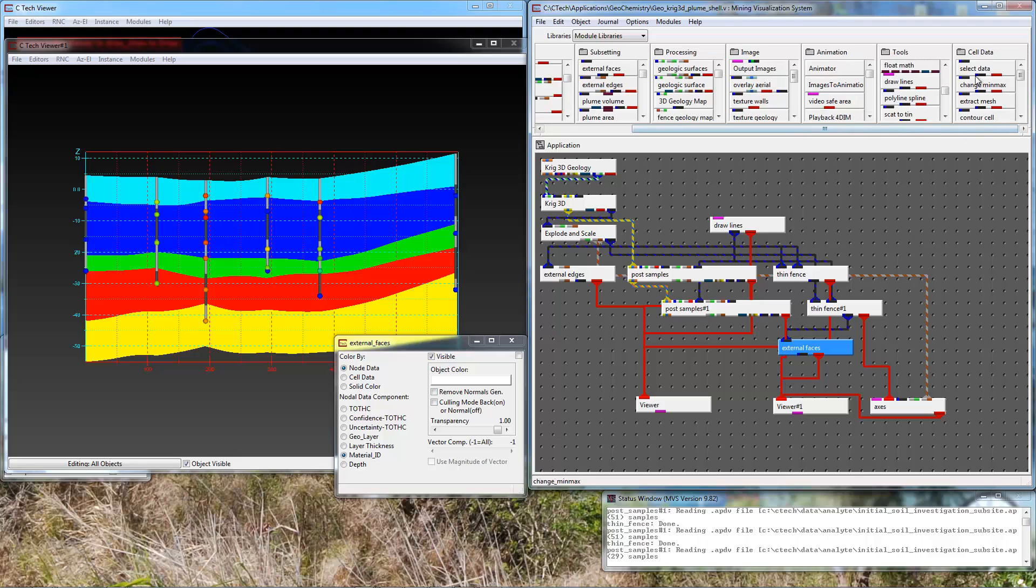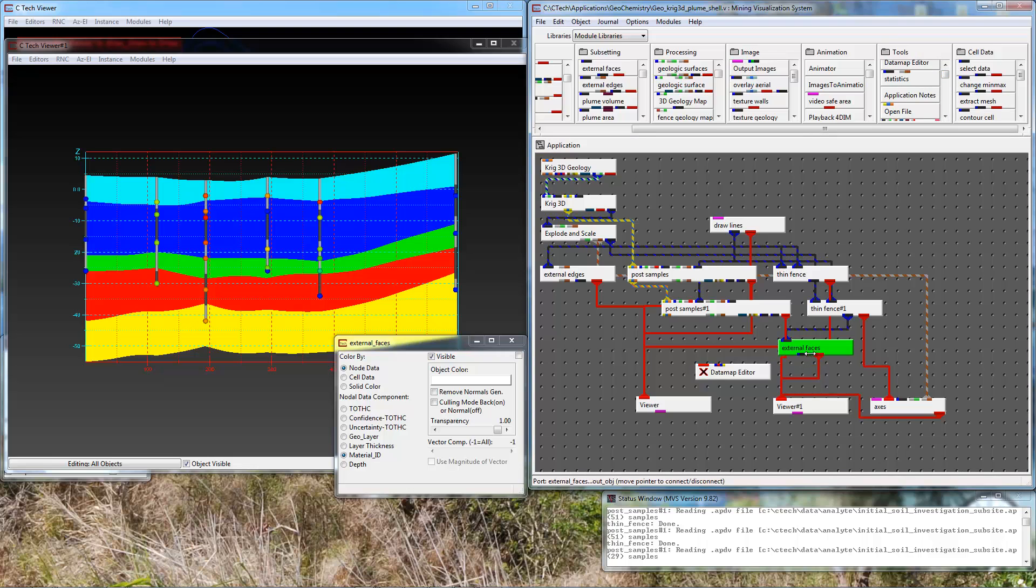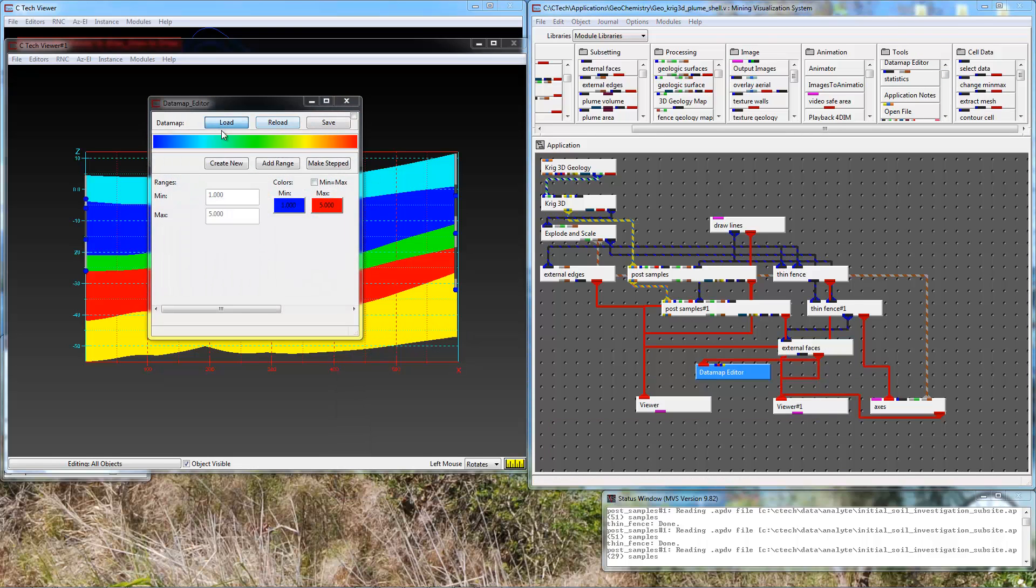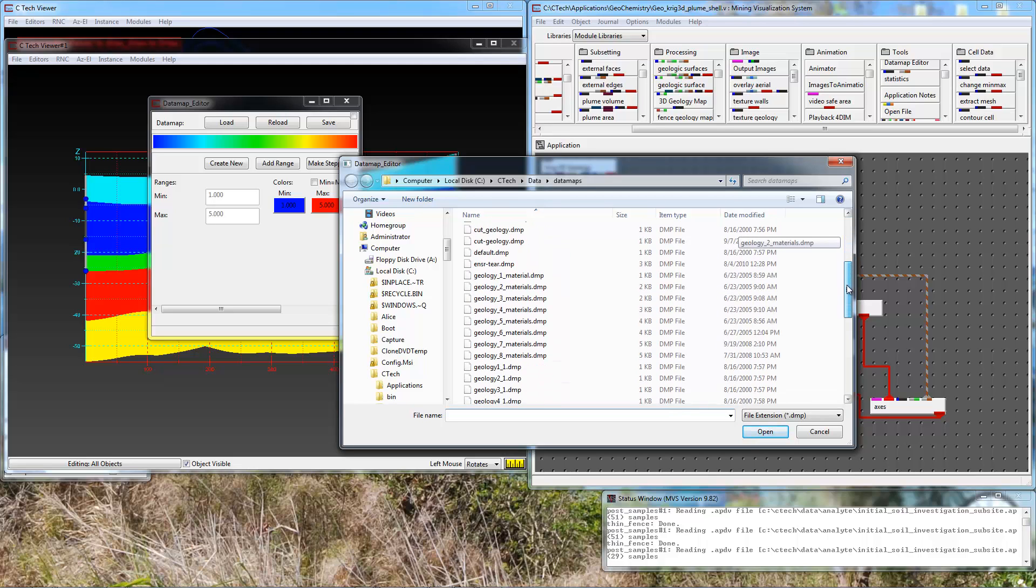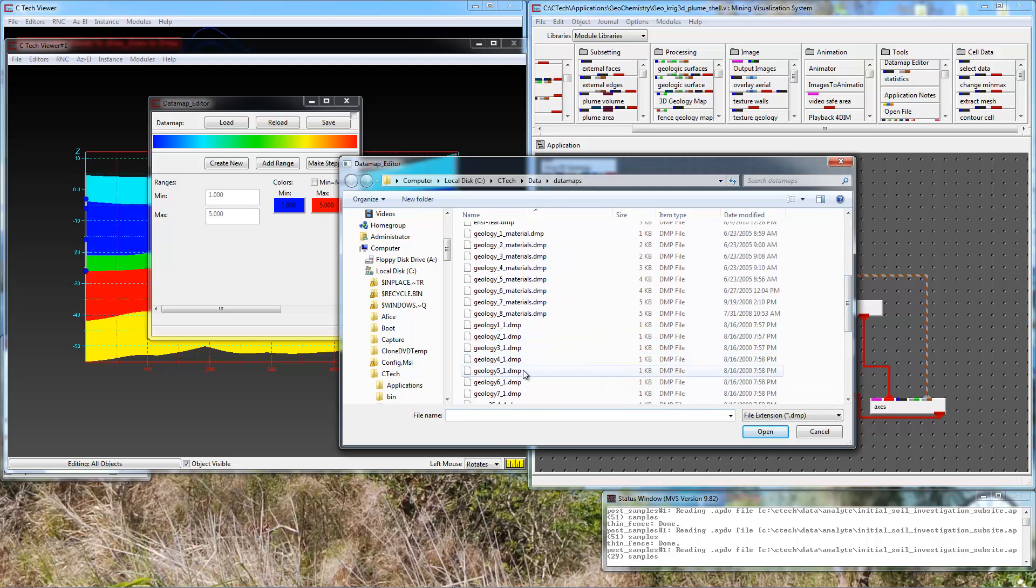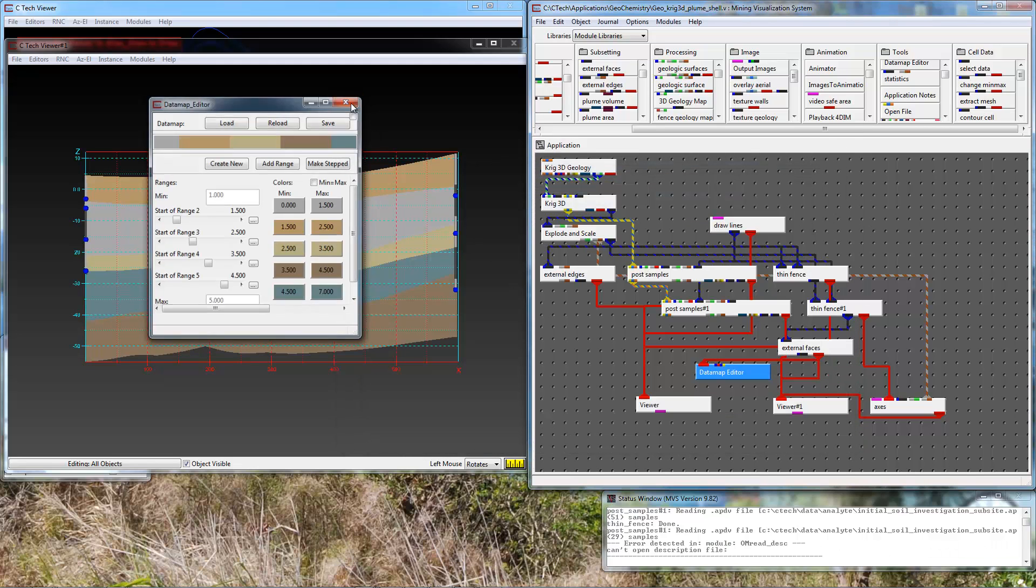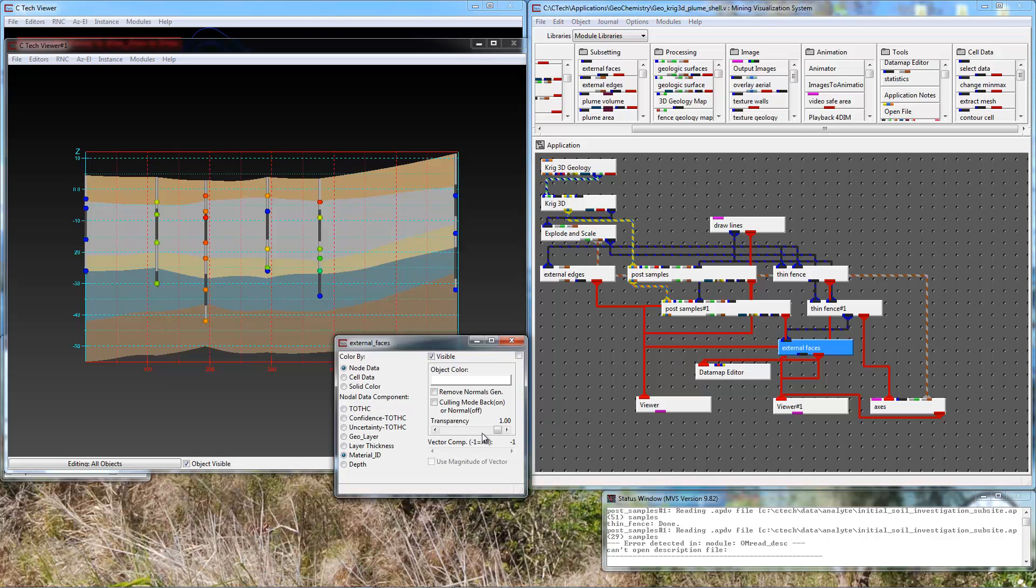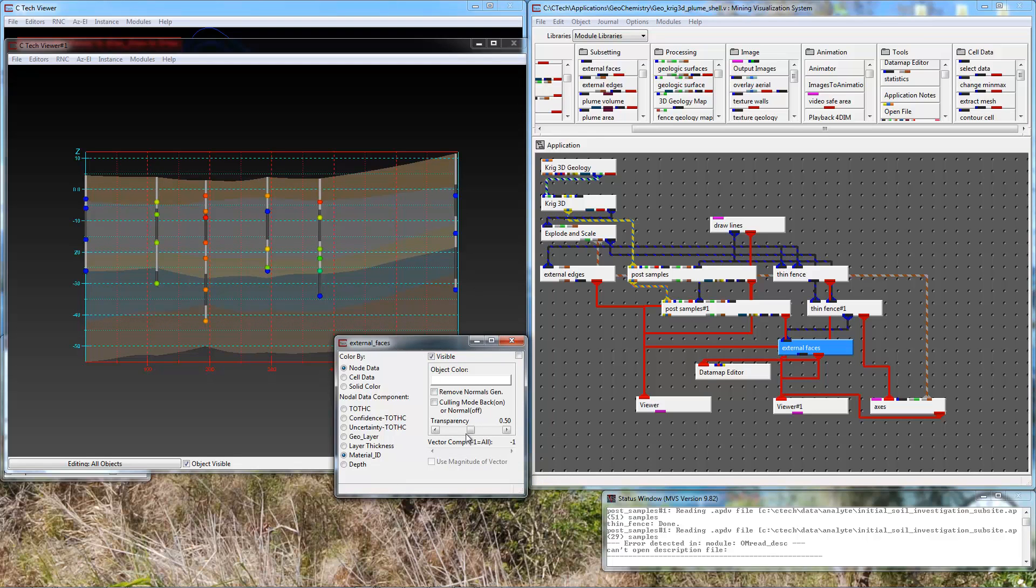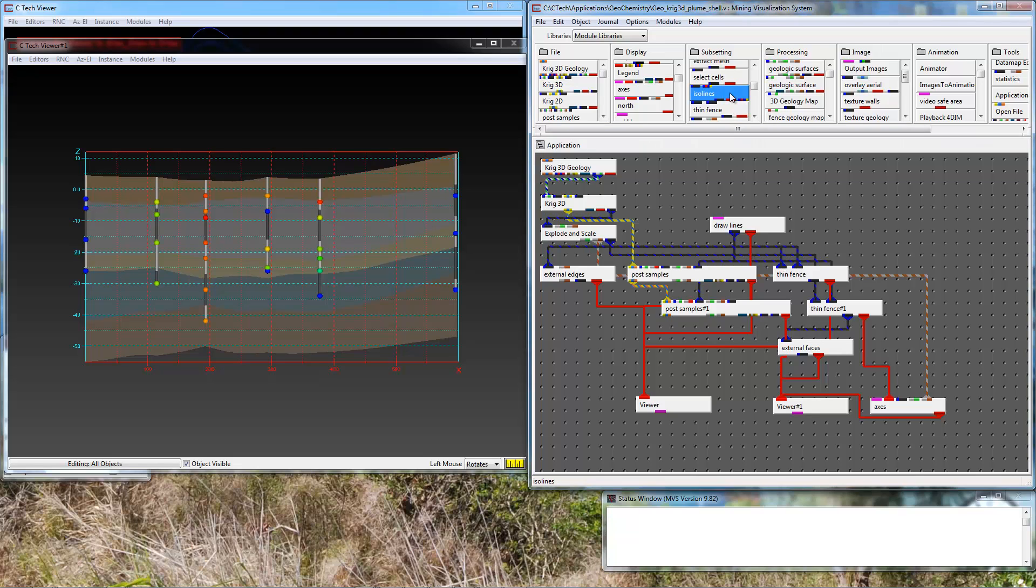I'm going to color by material ID. Now I'm doing a geology fence cross section. I'm going to edit that data map so that they look more like geologic colors. I'm going to load one of our standard geology data maps. I'm going to do this one, 5 materials. And I'm going to make it slightly transparent.